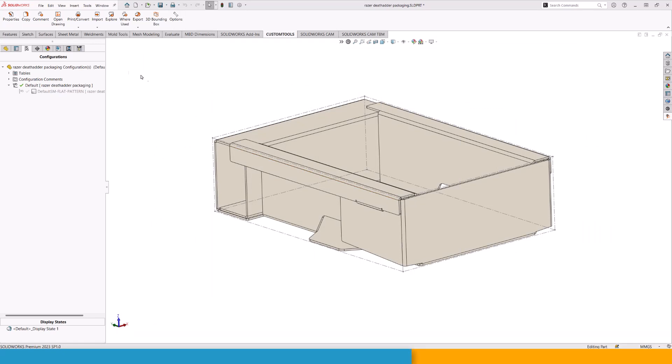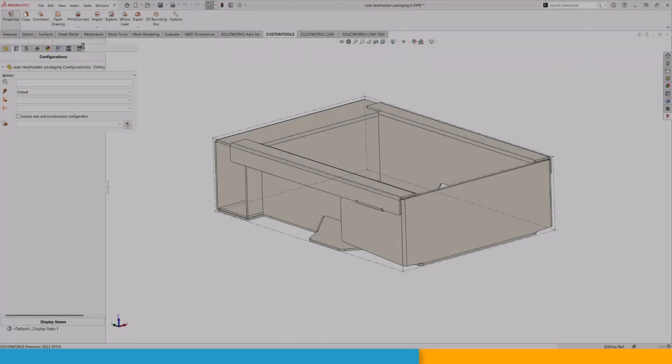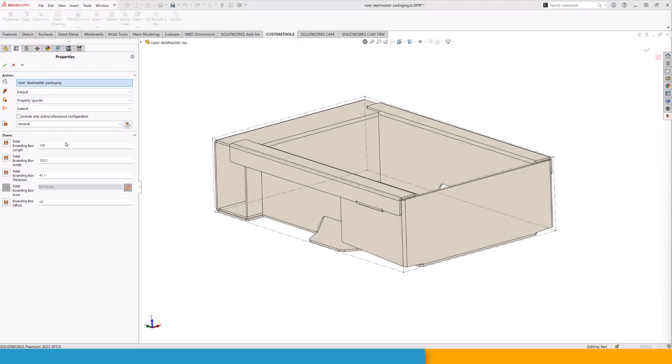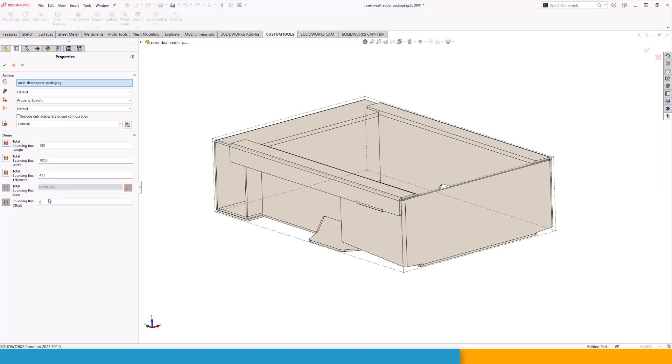For this configuration, if I go into my properties, we can see that we are reading in all of the values directly. Here we have the 150, the 102.2, 41.1. We also calculate the total bounding box area and we are actually using a bounding box offset. If I were to change this one into something else like 100, you can see that the box area is added up. If I remove it, we are back to the initial value and then I can add the 20 millimeters.